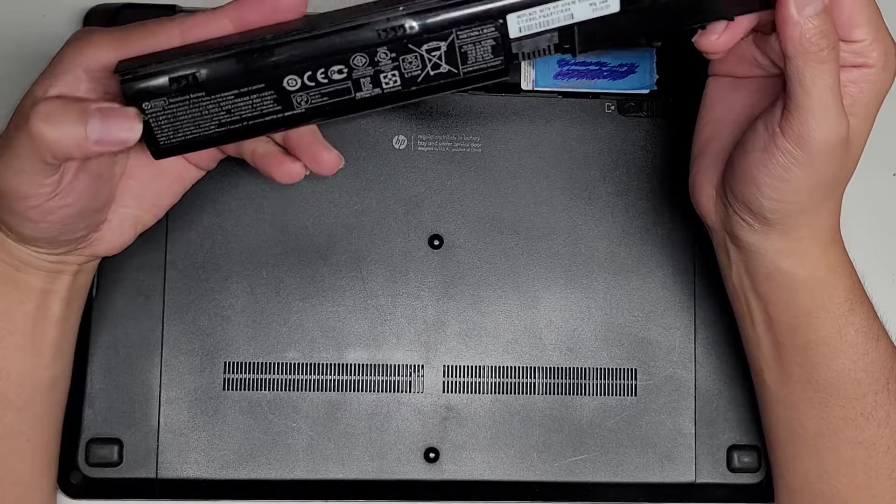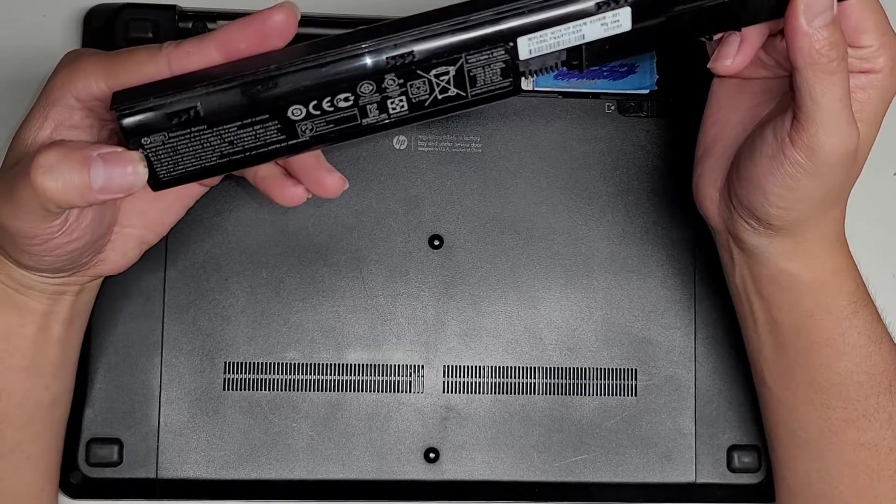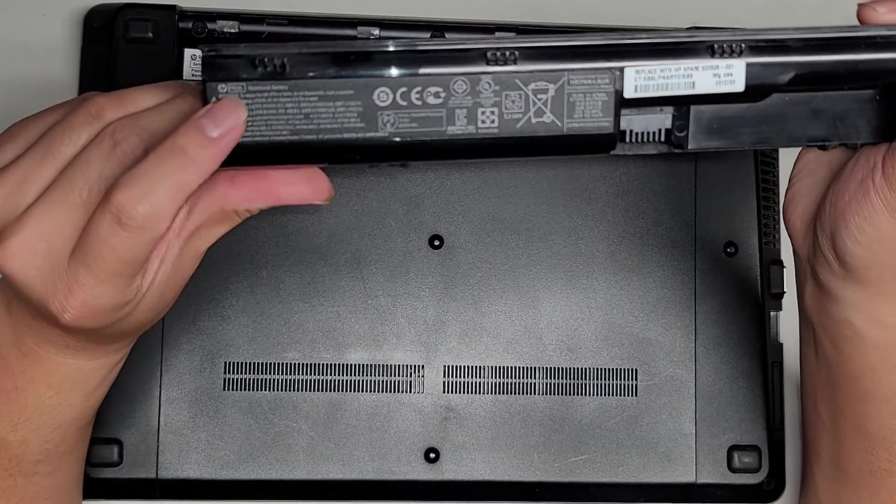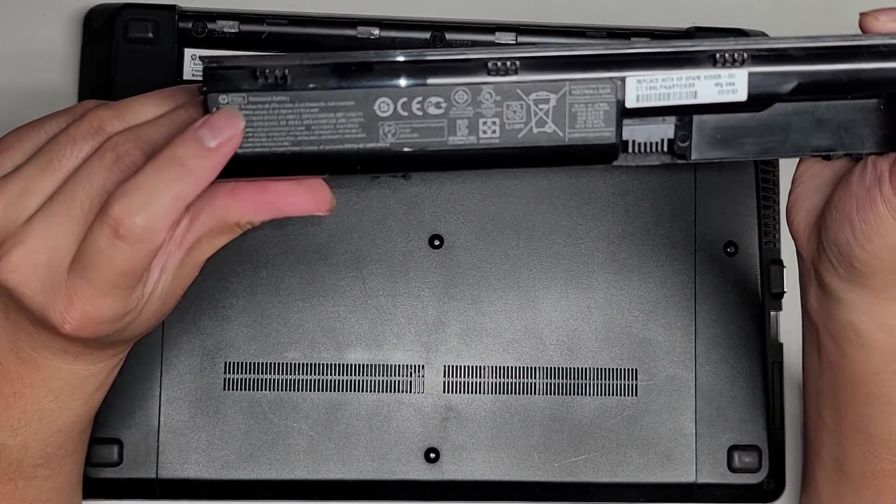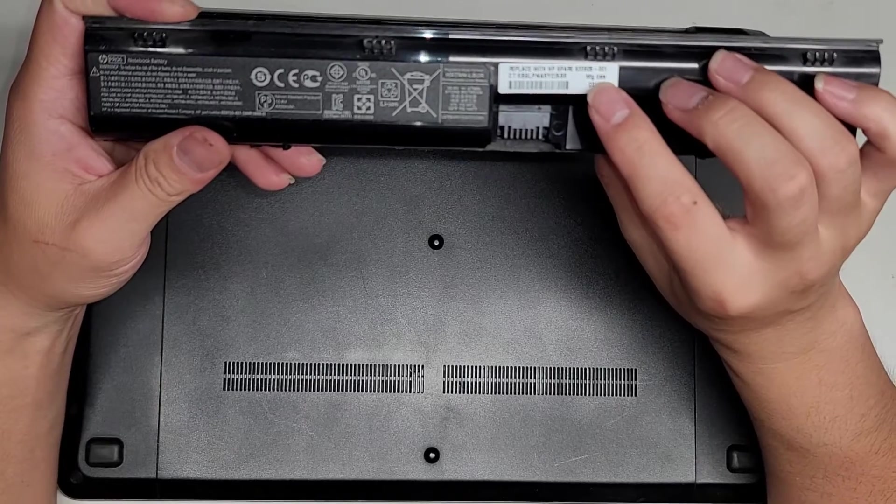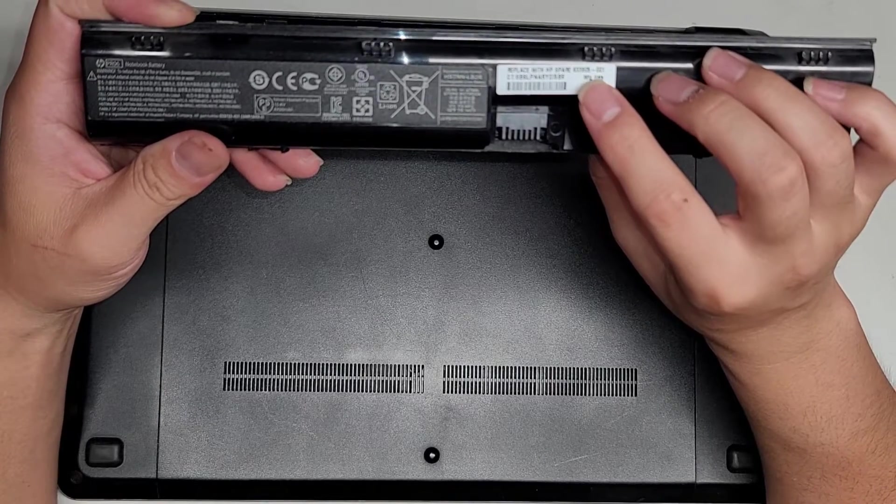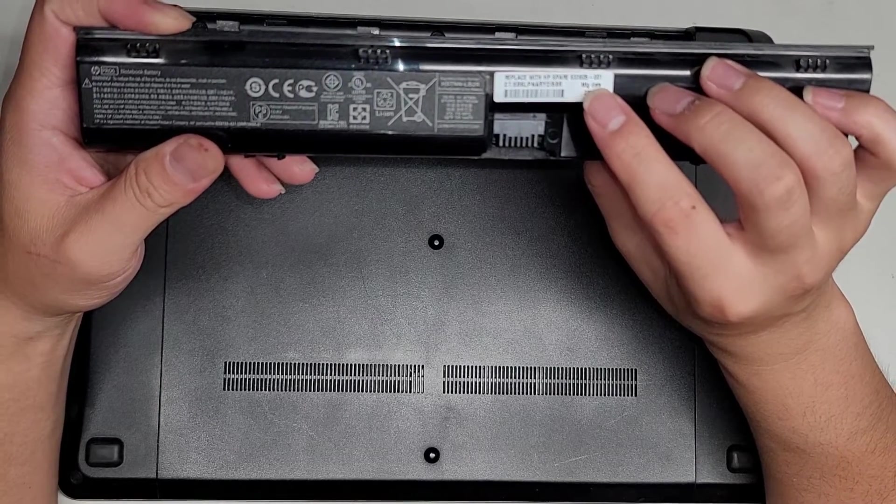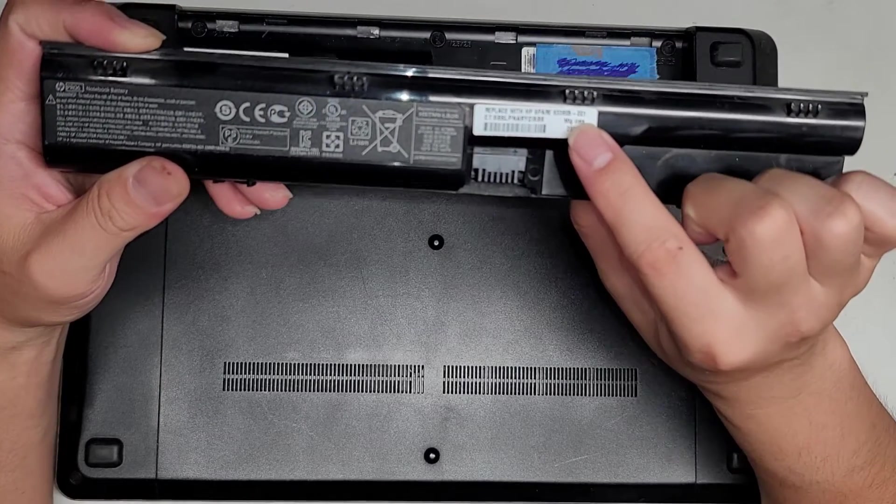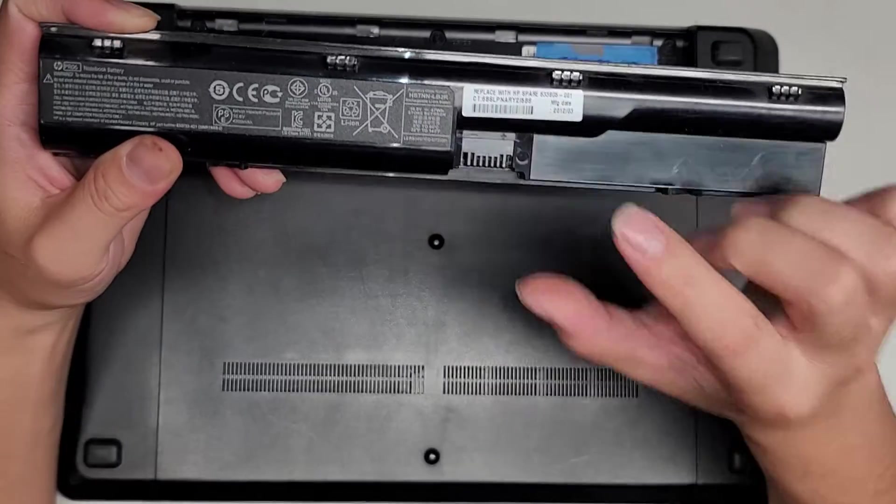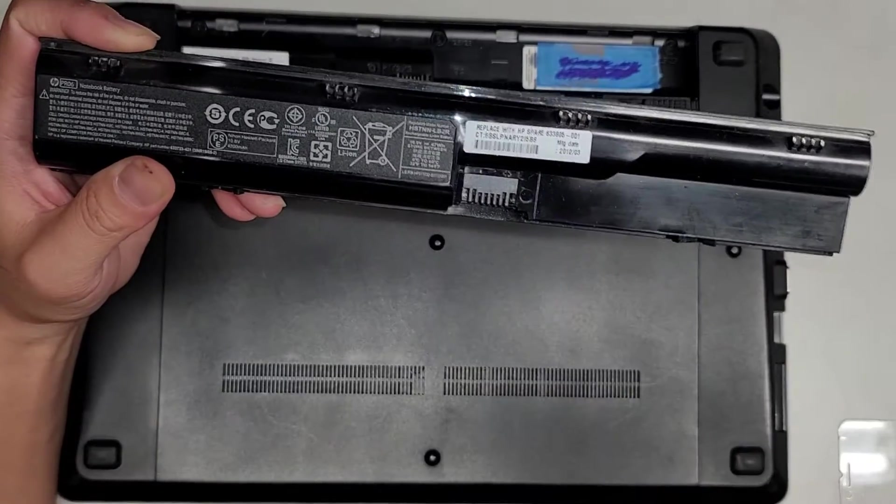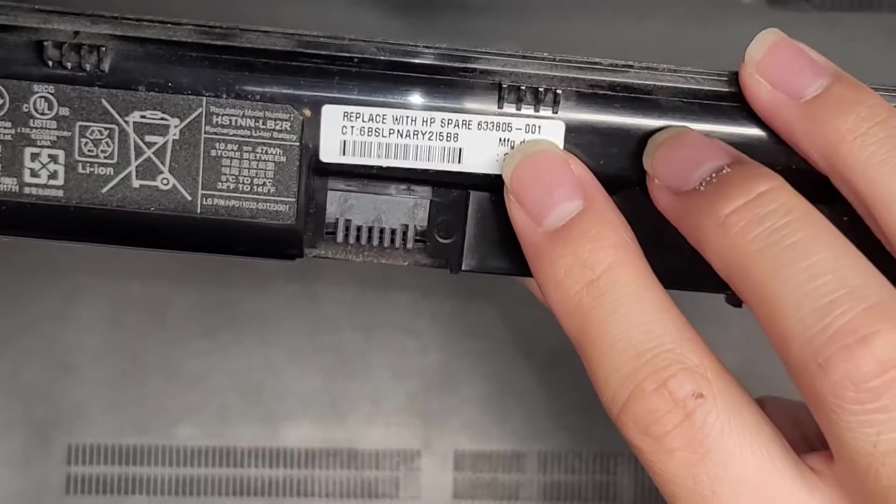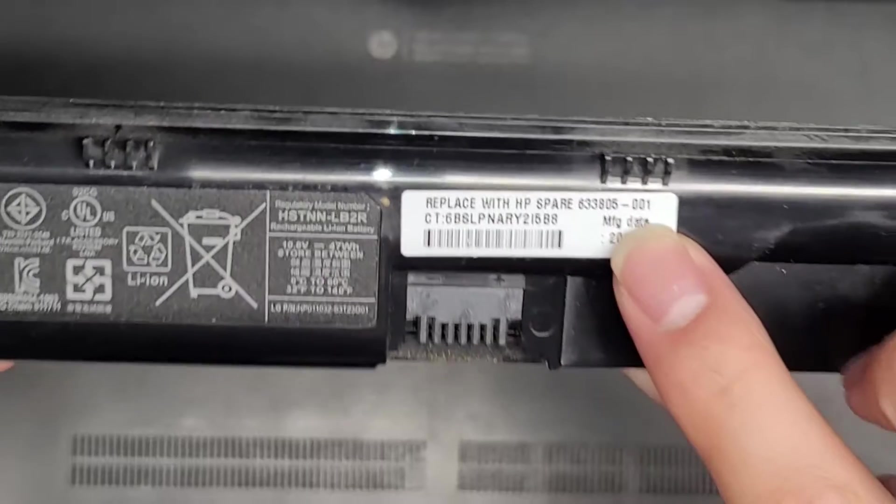The battery model number here is PR06. HP's spare part number is 633805-001. So if you need to replace those parts for some reason, those are the model numbers.